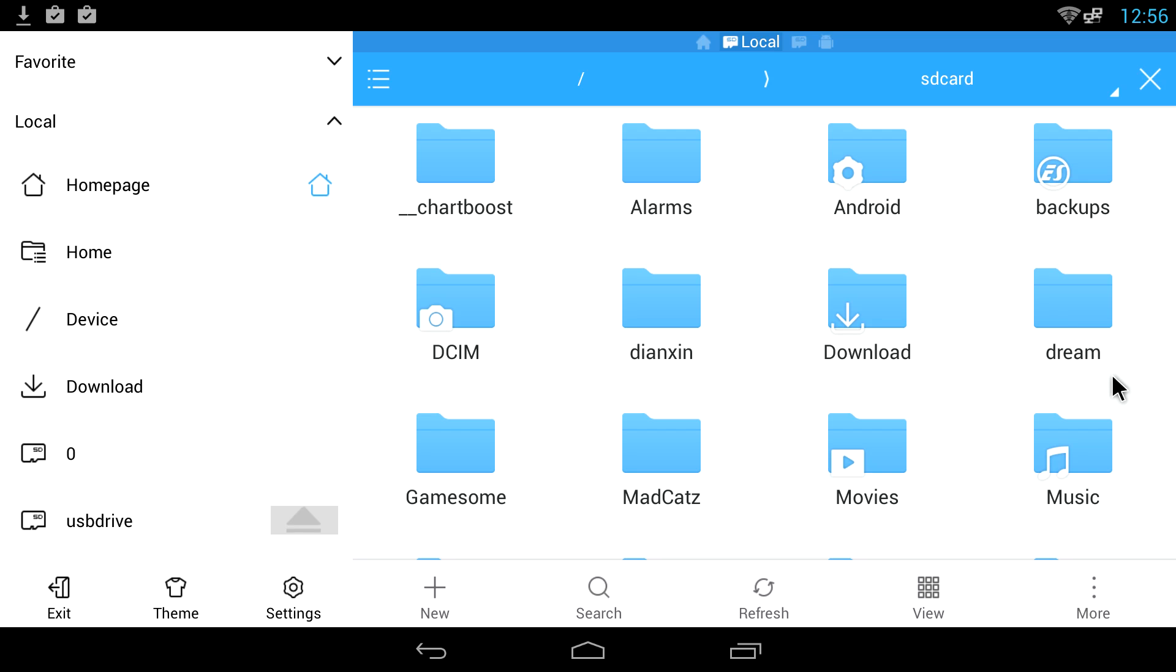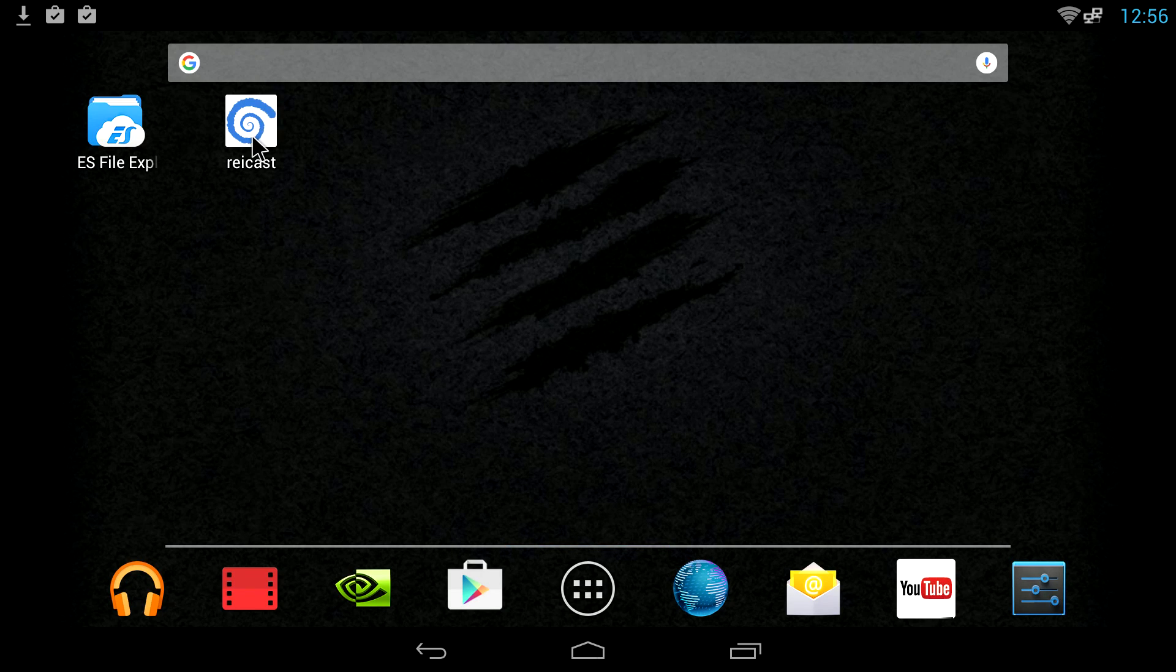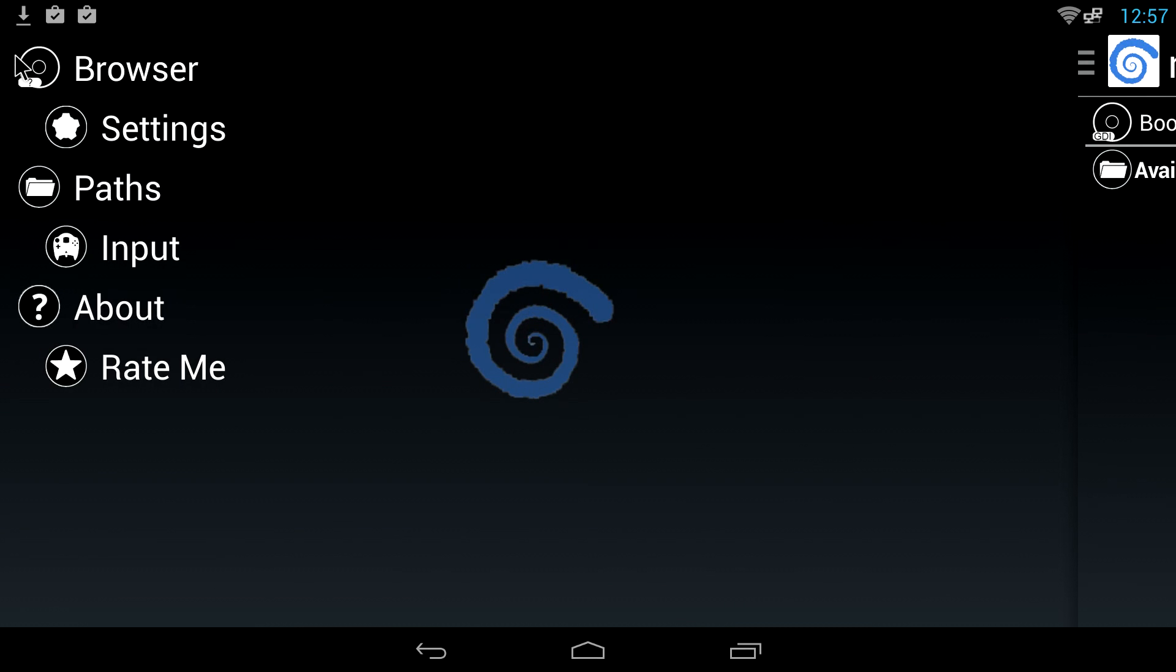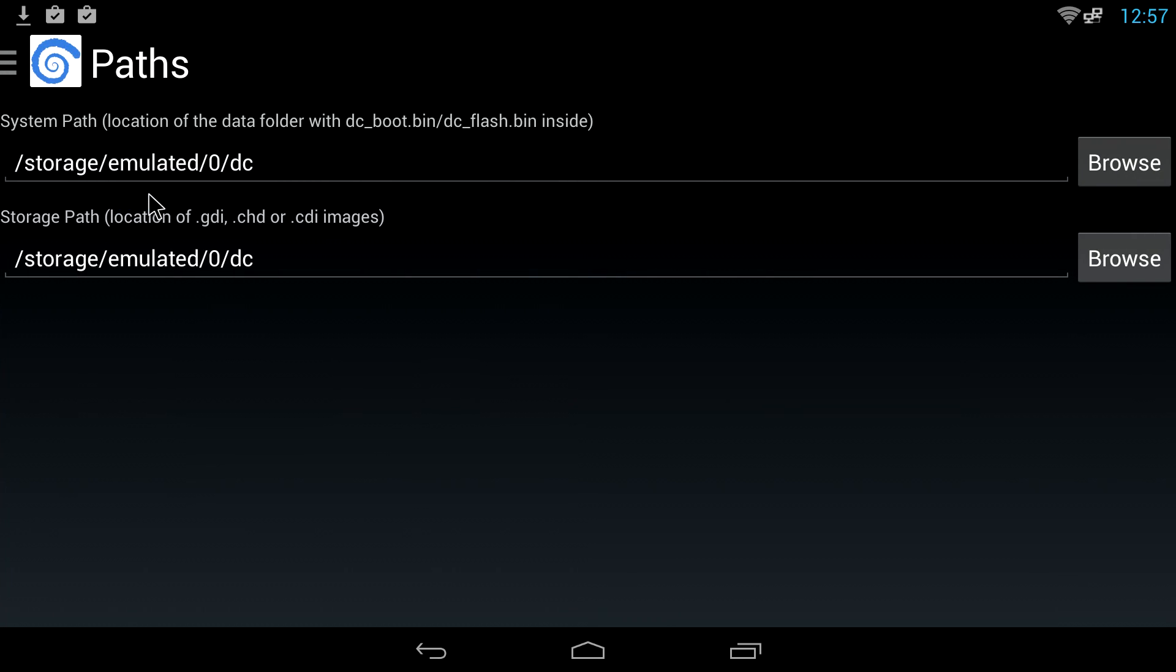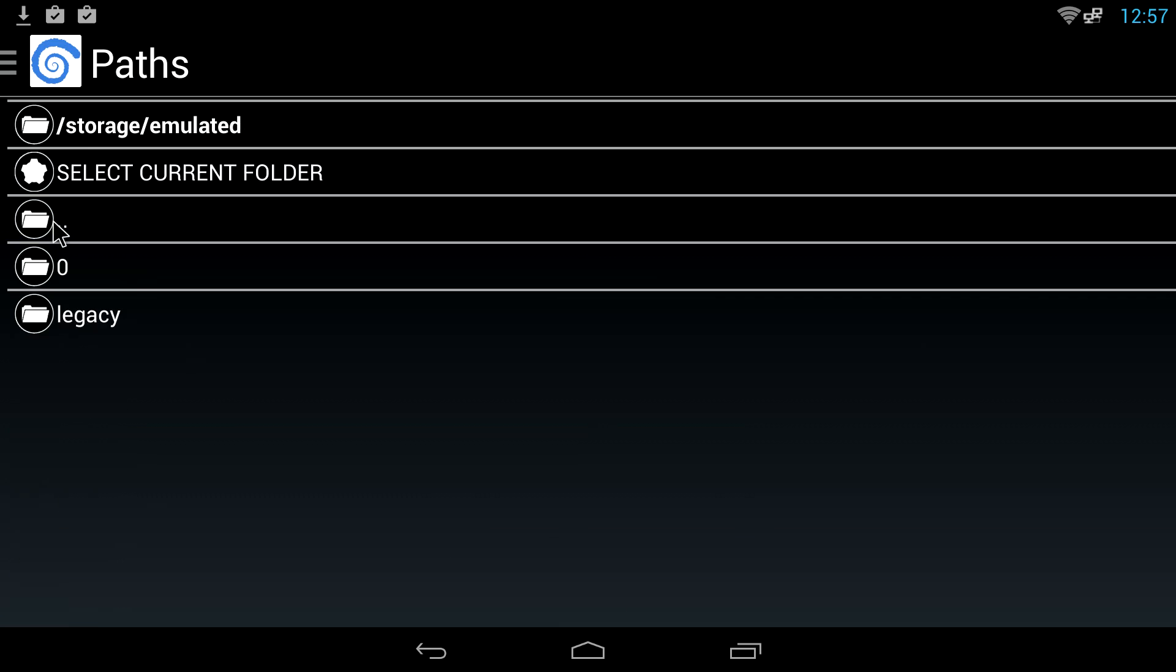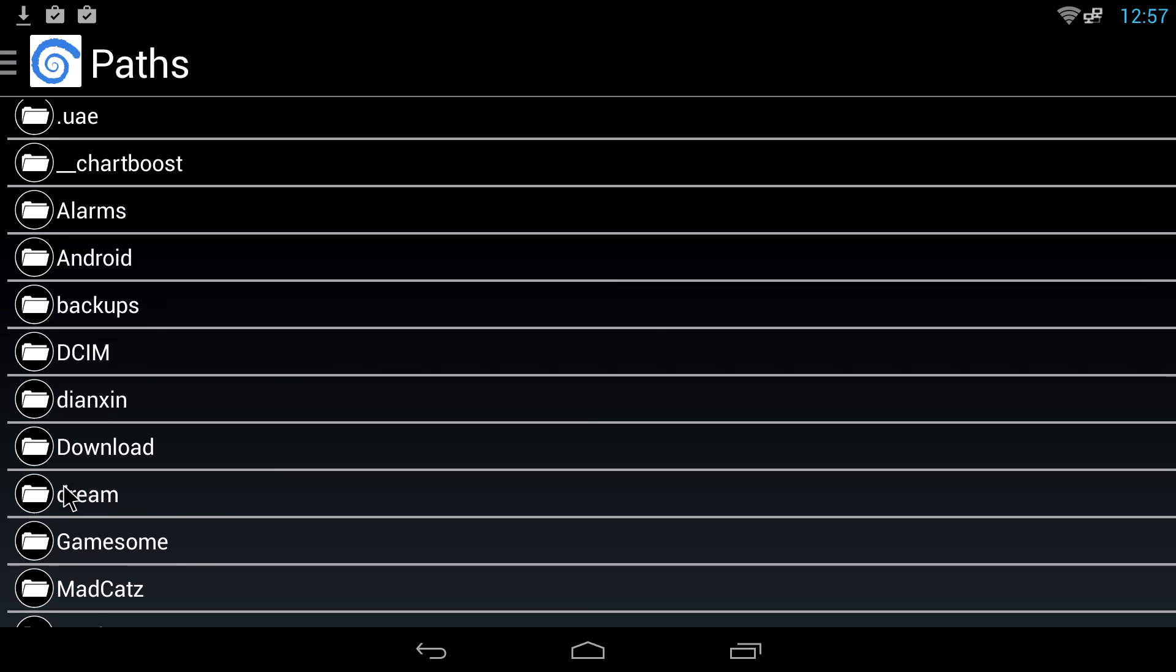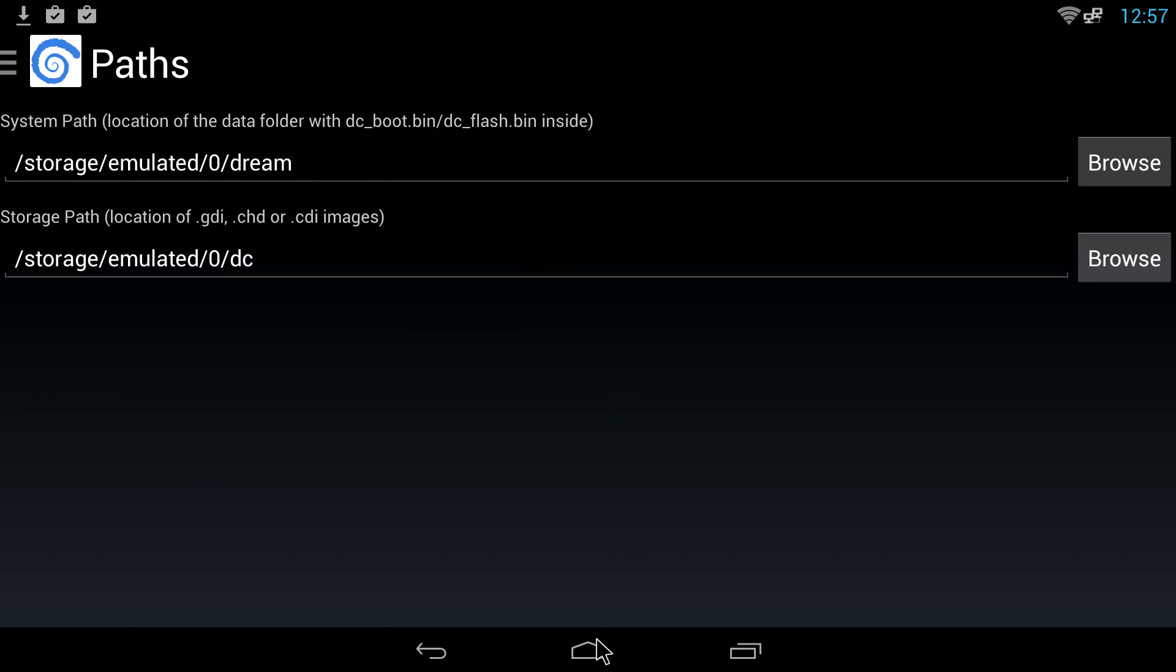Let's back up. We're going to open up Reicast now. You want to click on the three little lines here and we're going to go to paths, because we need to show the Dreamcast emulator where our BIOS files are located. We're going to browse and we are going to go to the Dream folder that we just created. Select current folder.